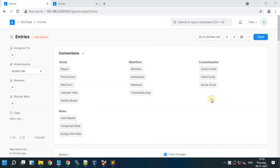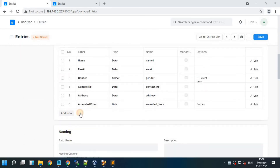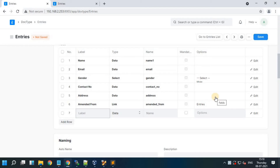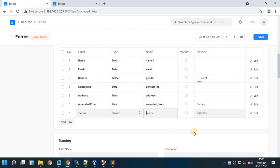Now we'll see the naming series concept. In this concept, the data is stored in series format. For example, I'll add the field name series. The type is select. Then give the option for your own format.